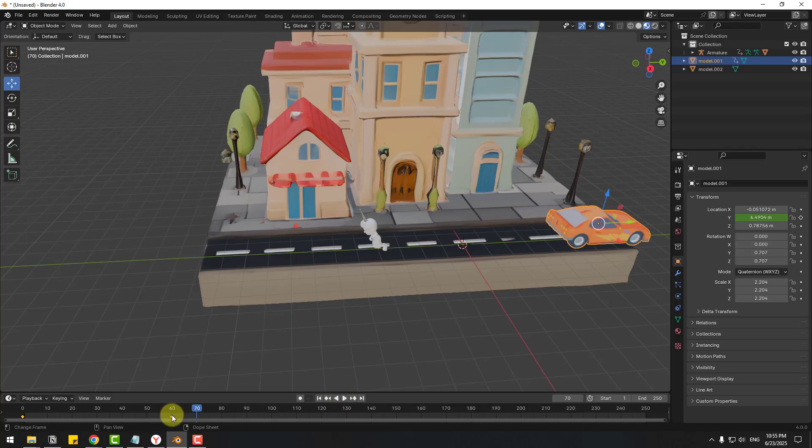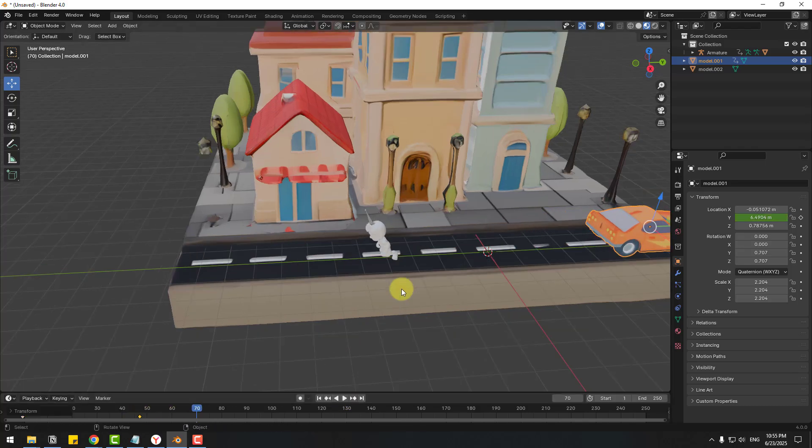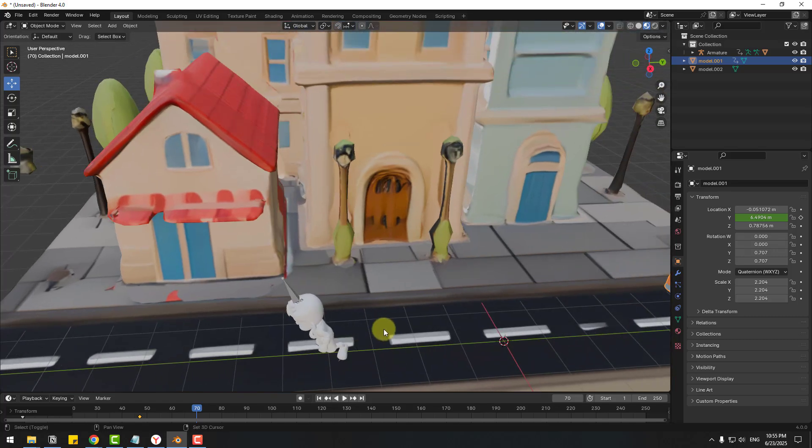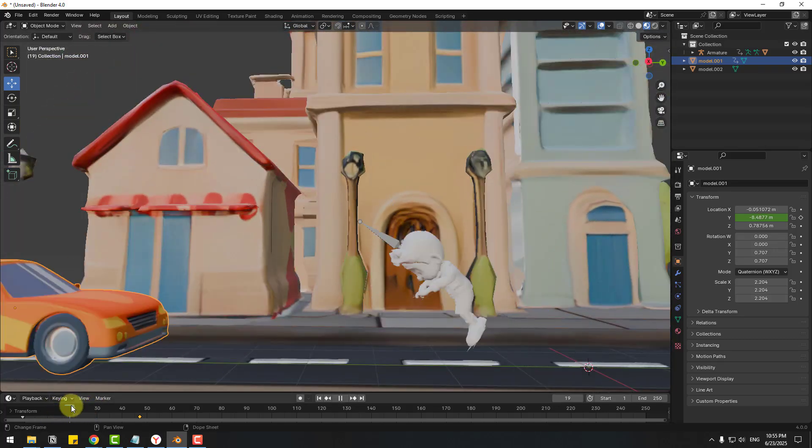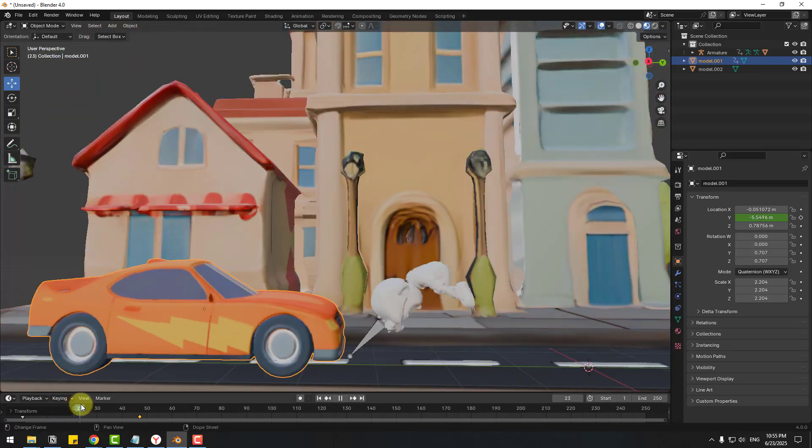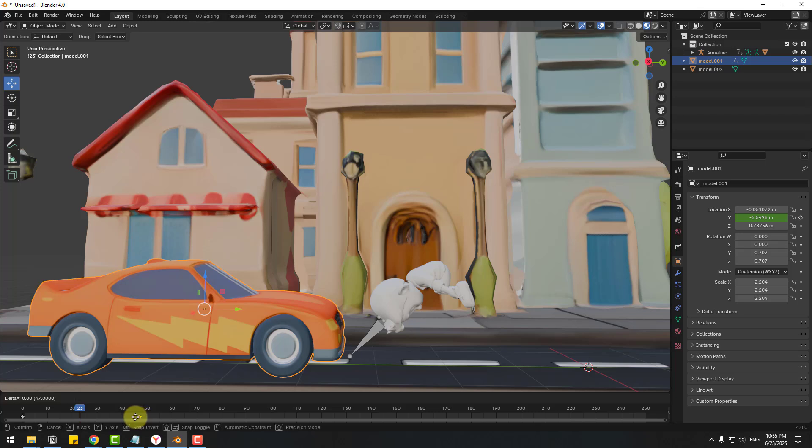Okay let's select last keyframe, move to left for better timing. Okay we can move to left this.